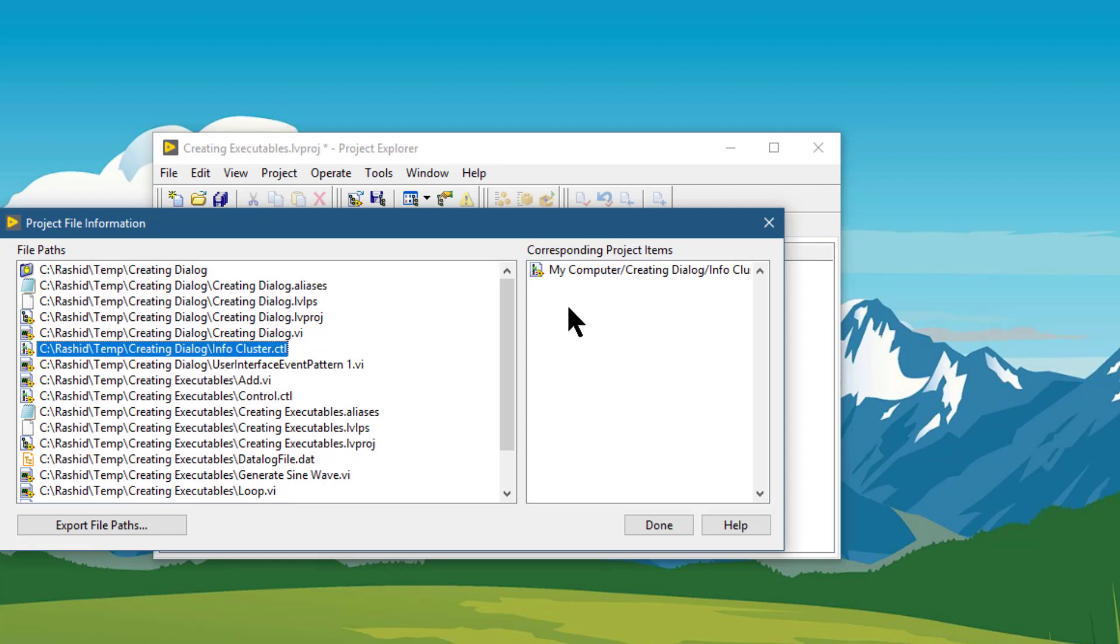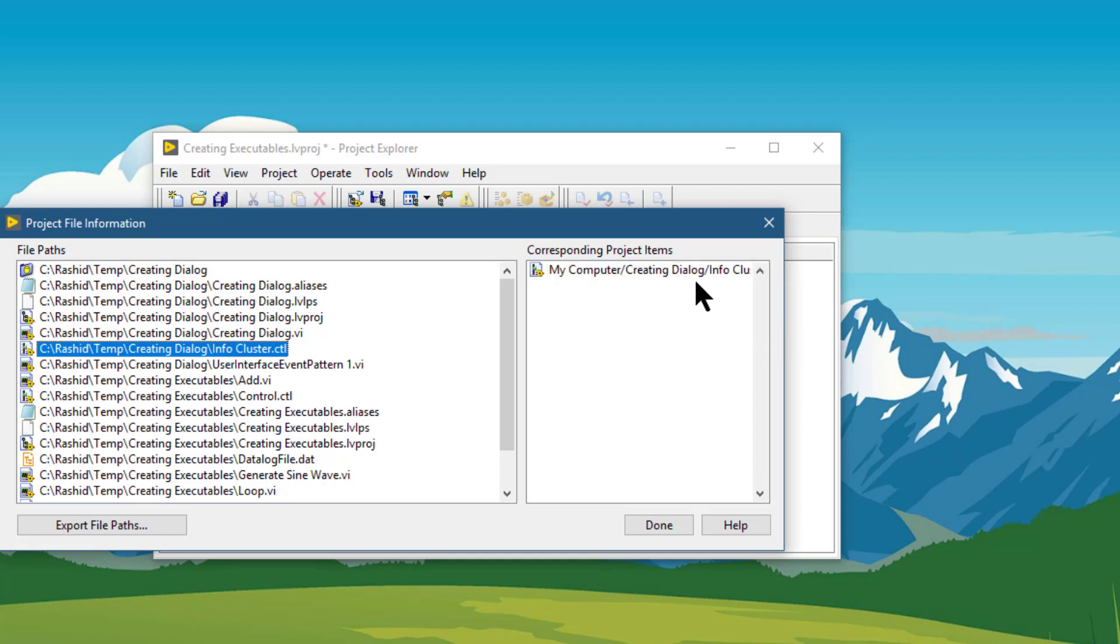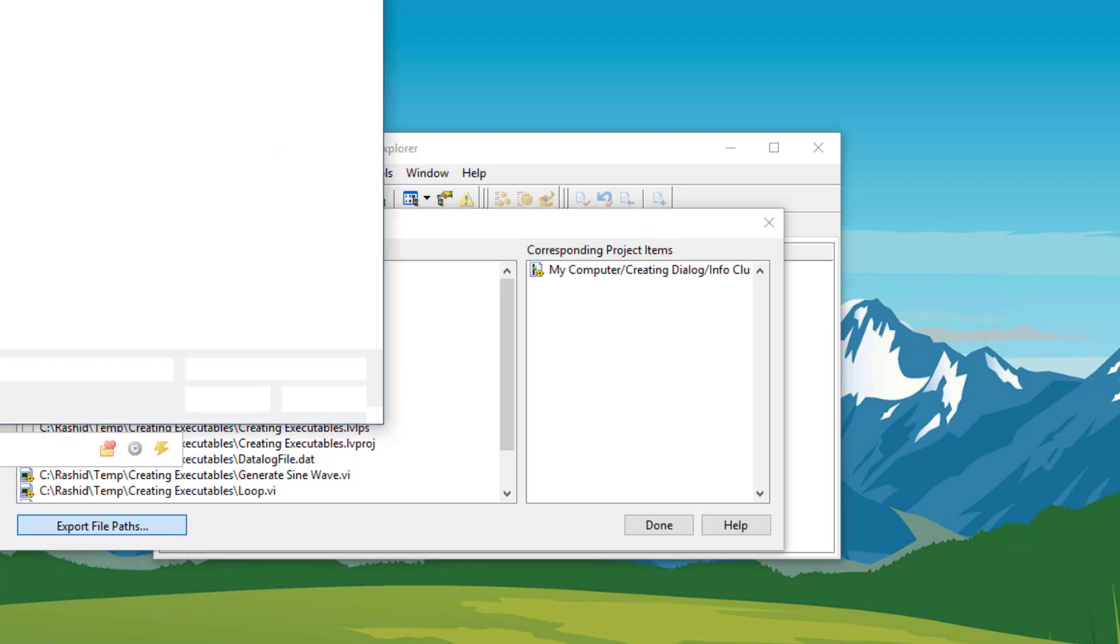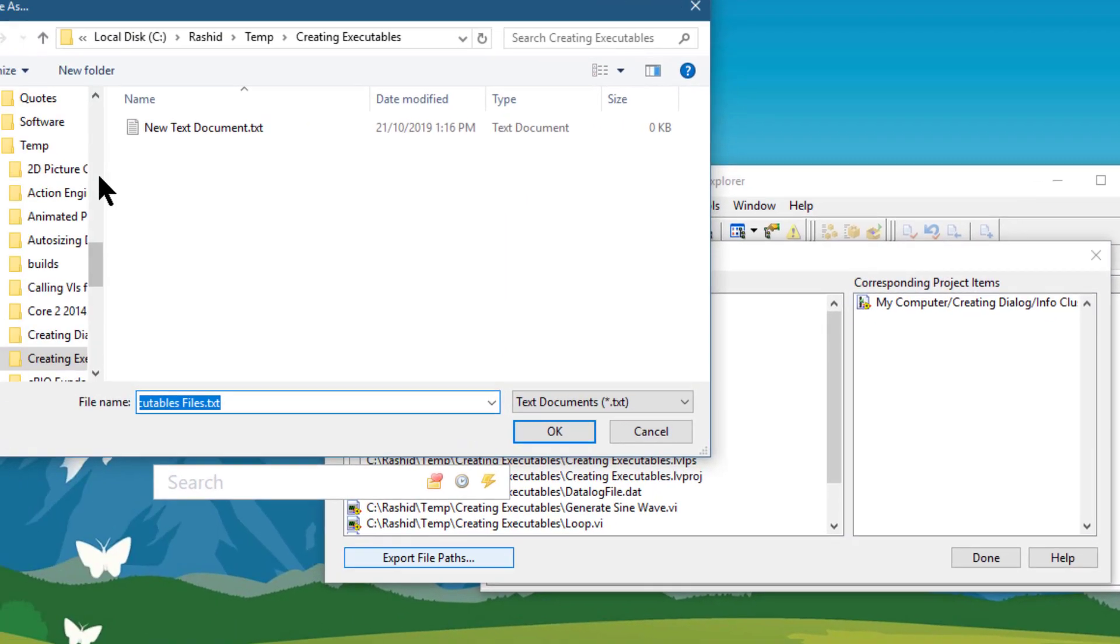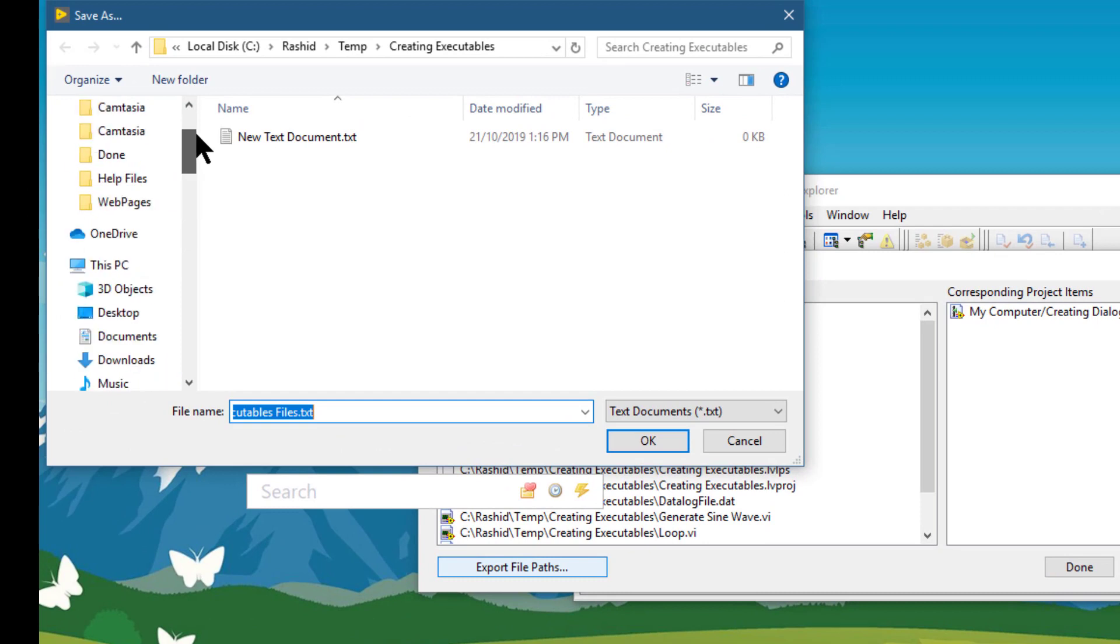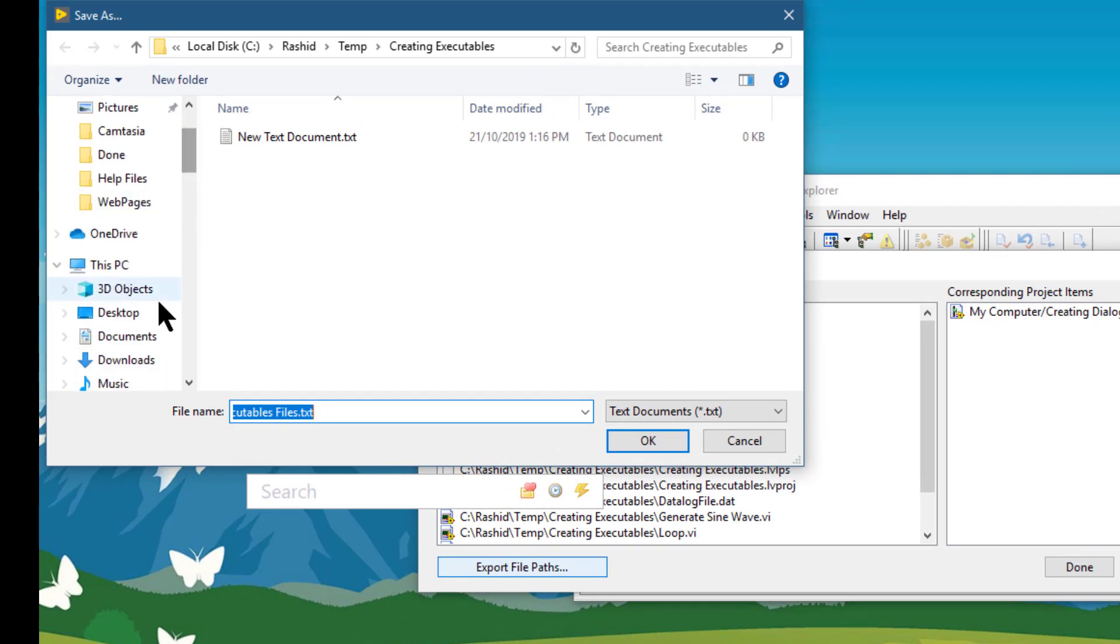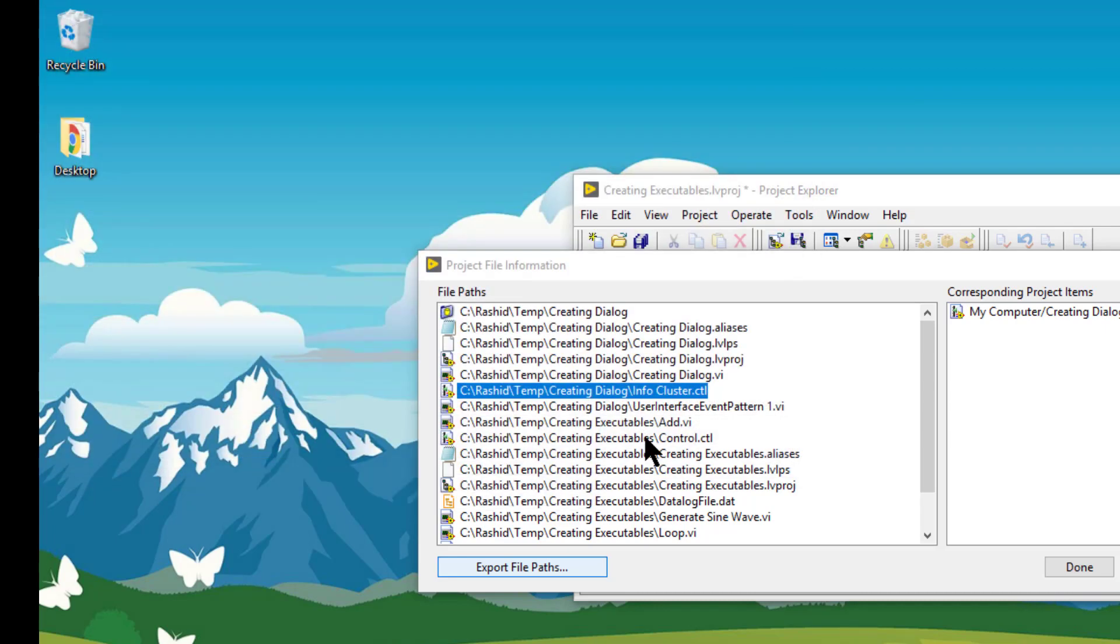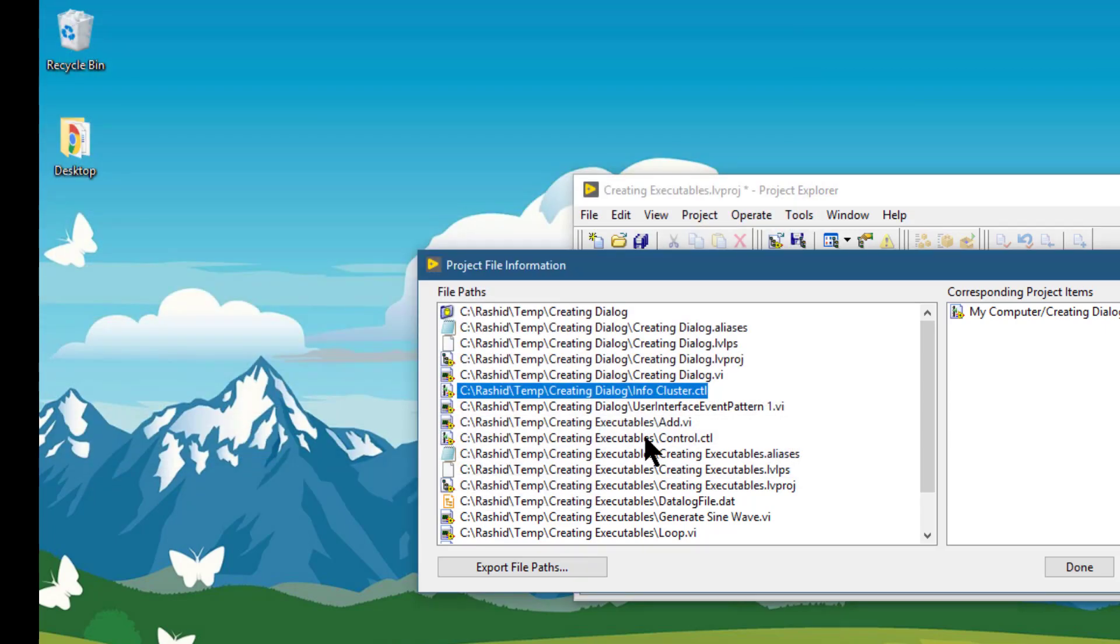You can select items and see the corresponding item name in the corresponding item name section. You can also export the file in a path, select a destination, and save the file.